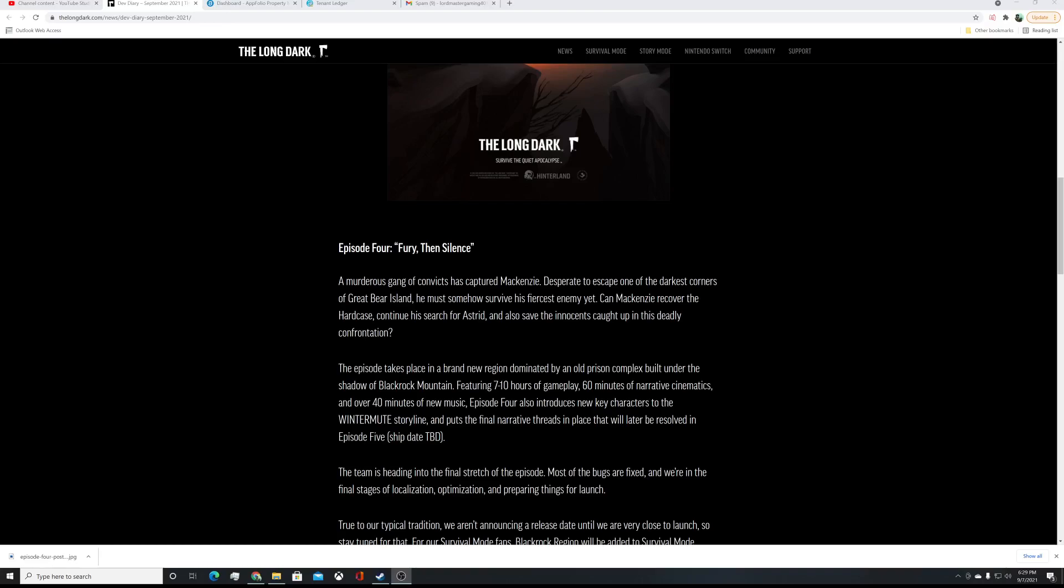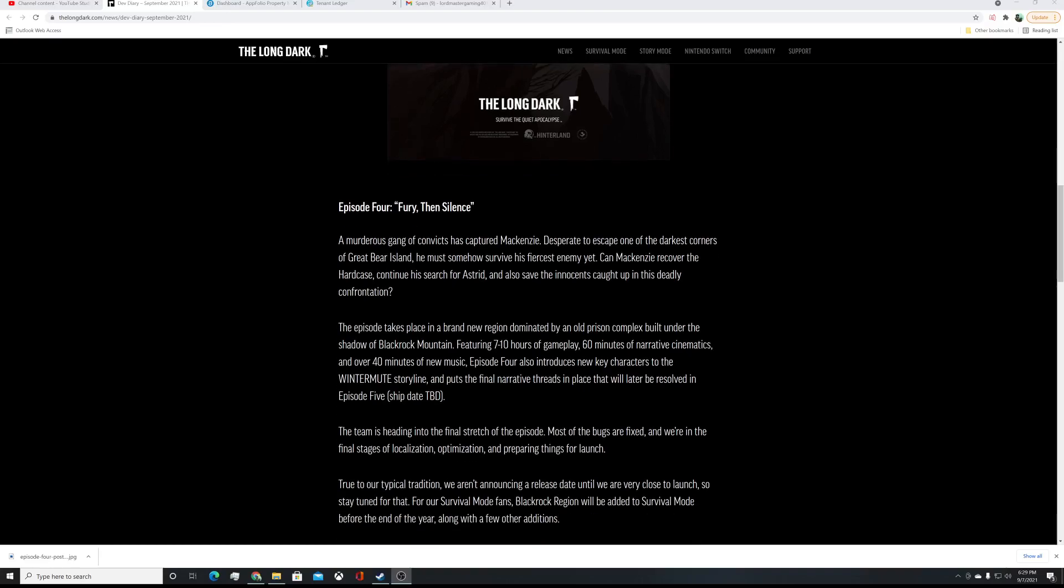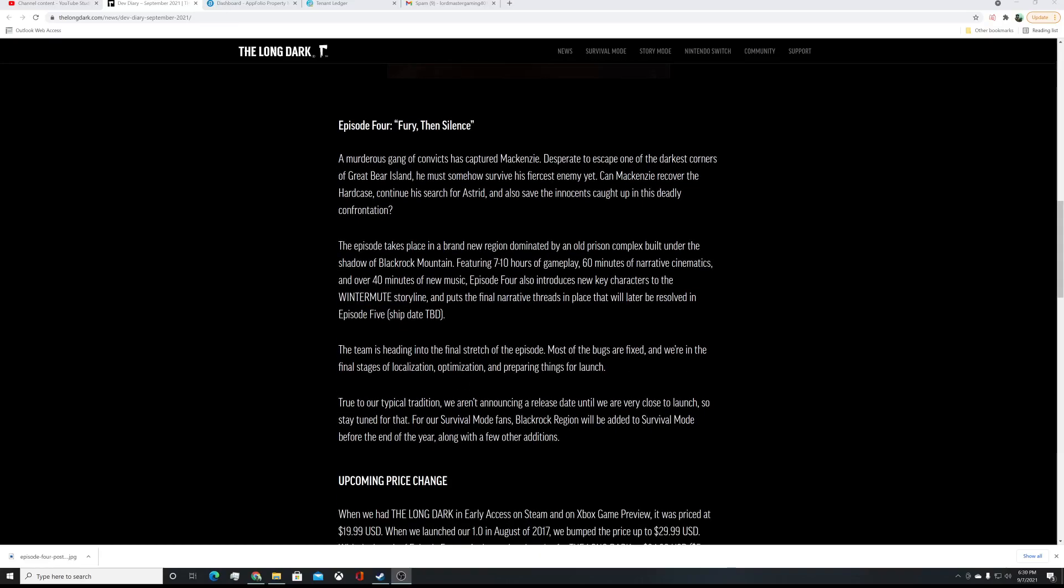And also, really awesomely, 40 minutes of new music. New characters to the Wintermute storyline, so we're going to meet new characters. That puts the final narrative threads in place that will be later resolved in Episode 5, which will probably be end of 2022, probably, more likely. It's current production, schedule continues. Team is heading to the final stretch of the episode. Most of the bugs are fixed. Final stages of localization, optimization, and prepping things for launch as well.